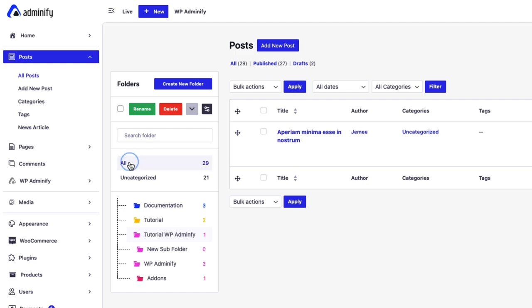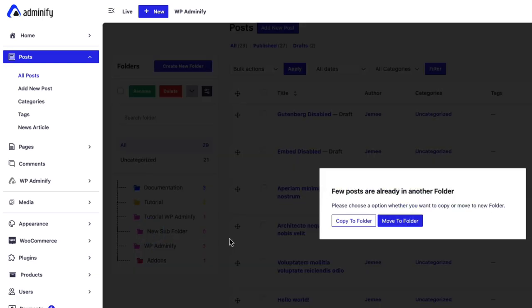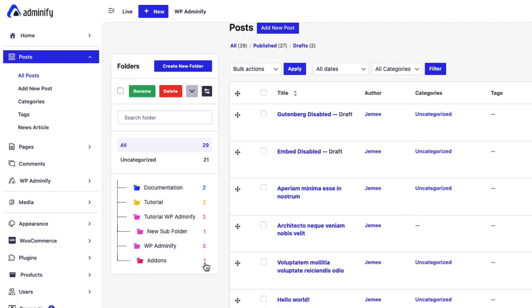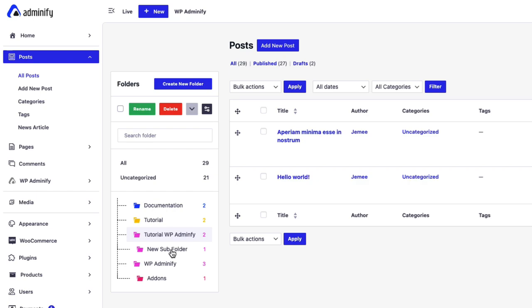Now if I navigate to all and select hello world to new subfolder, okay, move to folder. Now select this one and you can see the hello world only. This is how the folder works.